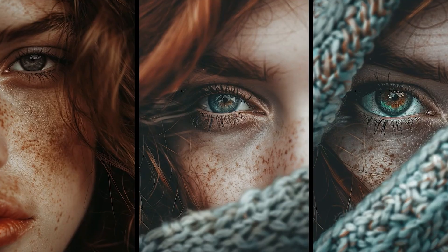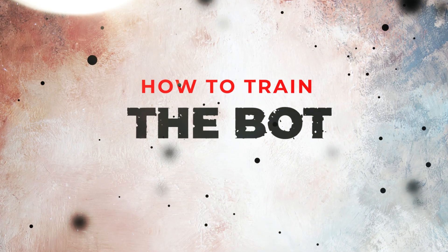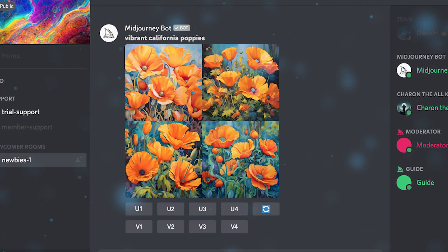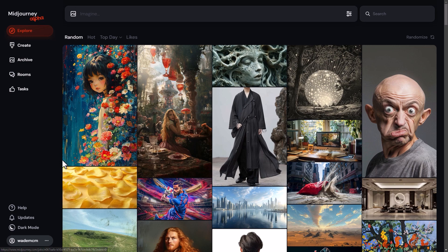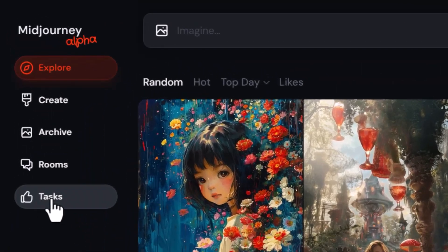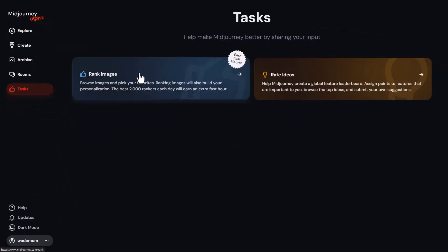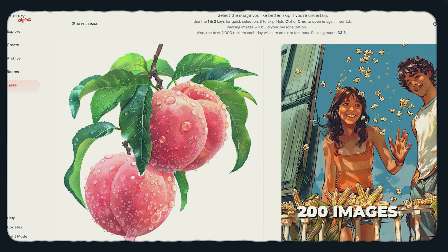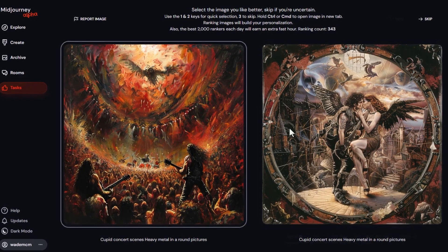Let's see how we can train this bot to know what we like. This bot works by consistent training. The first step is to visit the Midjourney site, alpha.midjourney.com. The model learns in two different ways: it judges your preference based on your liked images on the explore page or the photos you choose in the rank pairs. According to Midjourney, you need about 200 images ranked for the bot to know what you like.